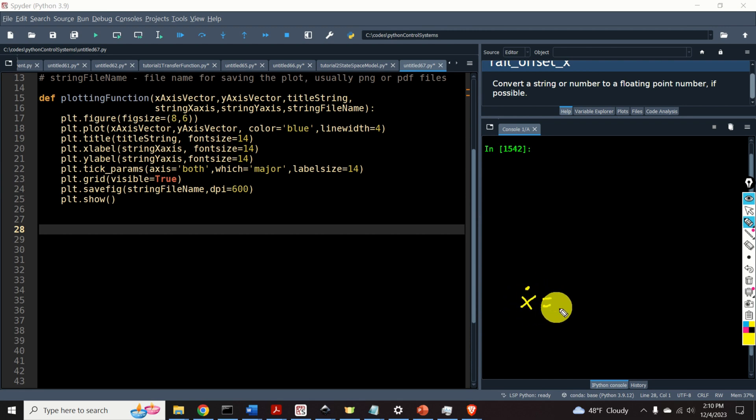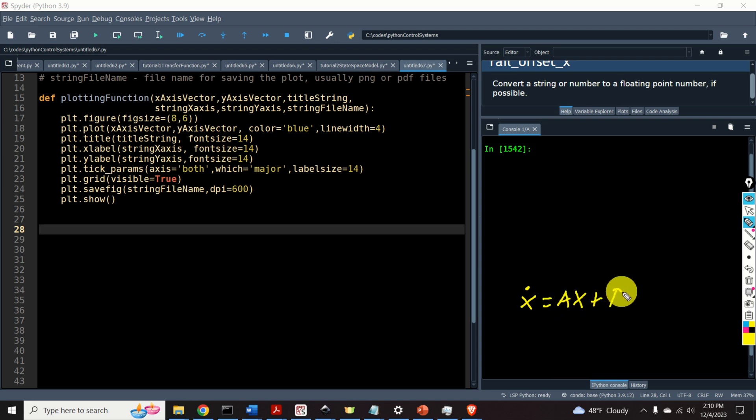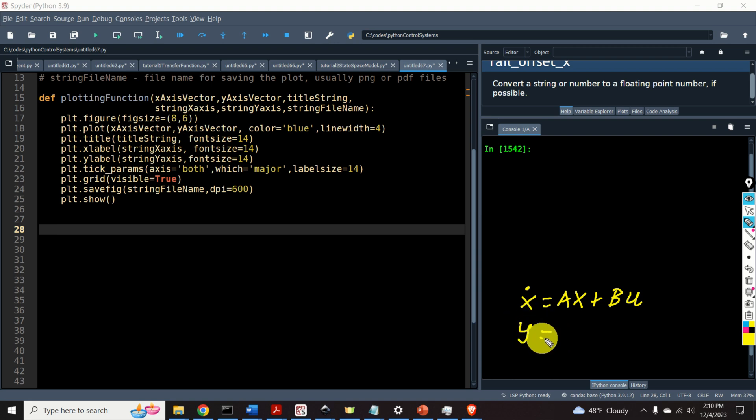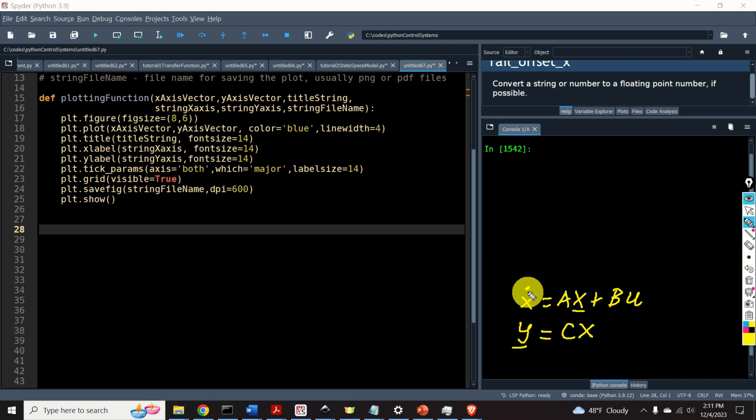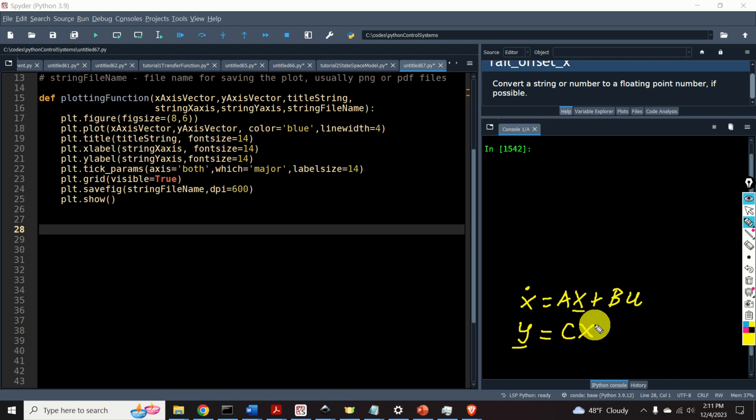x dot is equal to Ax plus Bu. This is the state equation. And the output equation, y is equal to Cx. Over here, x is the state vector, y is the output vector, x dot is the first derivative of the vector x, and A, B, and C are the system matrices.